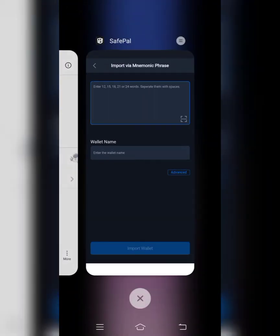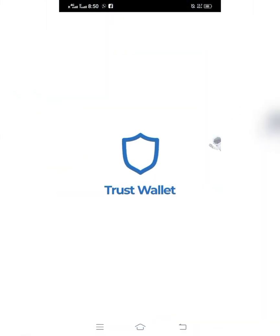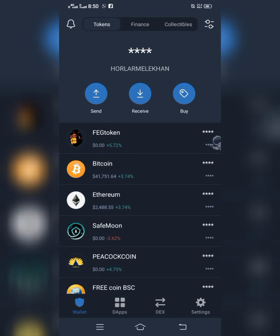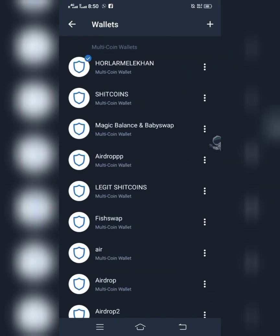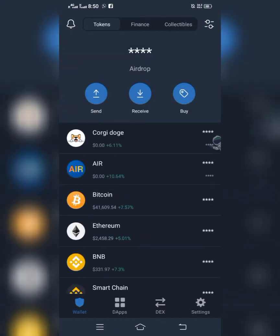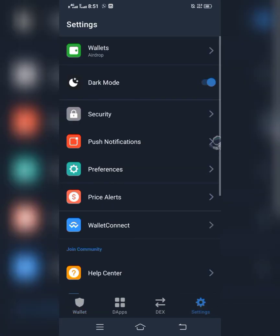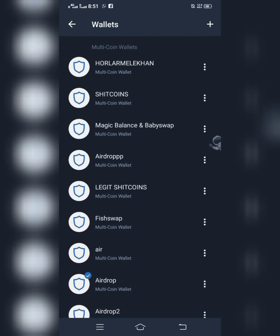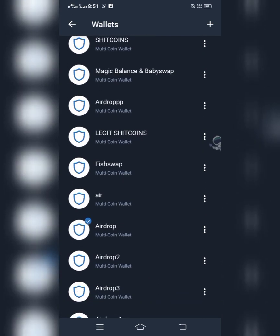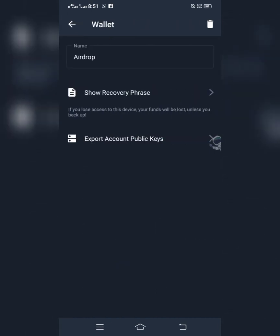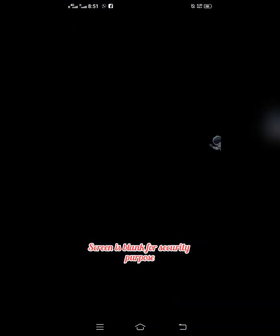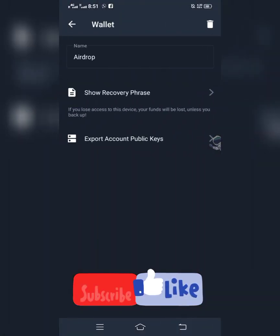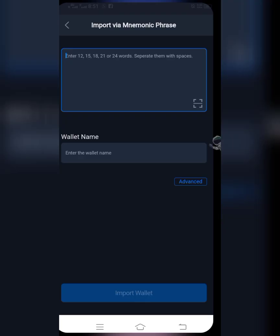Minimize SafePal and go to your Trust Wallet. Let's say I want to import this wallet — when I open my Trust Wallet, I'll click on Settings, then click on the three dots in front of it, then click on 'Show Recovery Phrase', then click 'I Understand', then continue. Copy your recovery phrase.